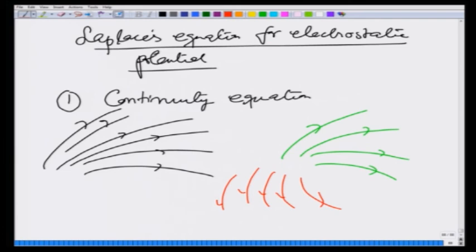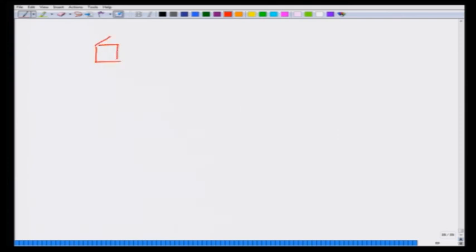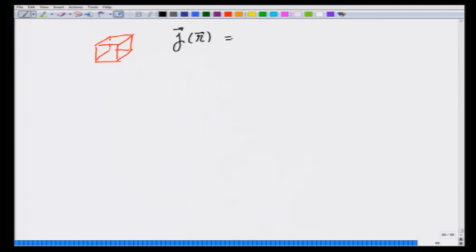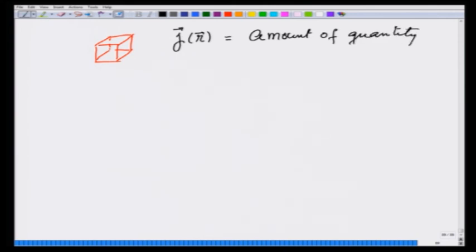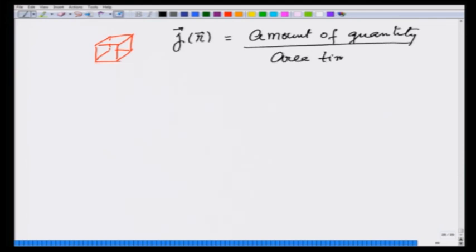What does the continuity equation tell us? In this flow, if I look at a particular volume, there is current passing through it. Let us define a current j(r) as the amount of quantity — it could be fluid, it could be some particles, it could be heat — per unit area per unit time, and it is directional, so it flows in a certain direction.